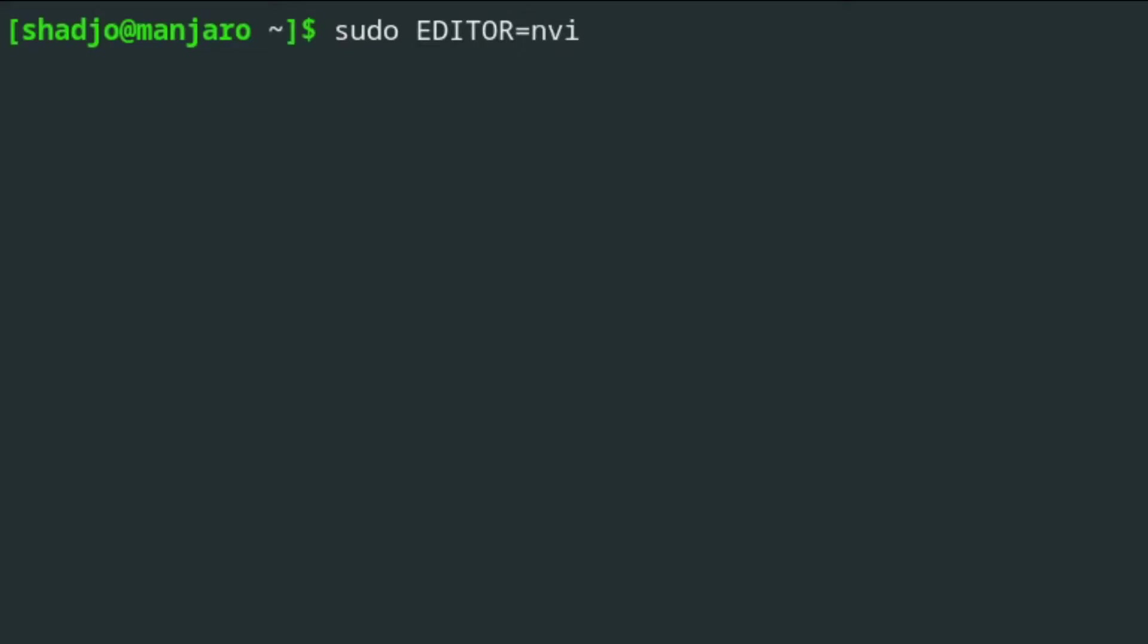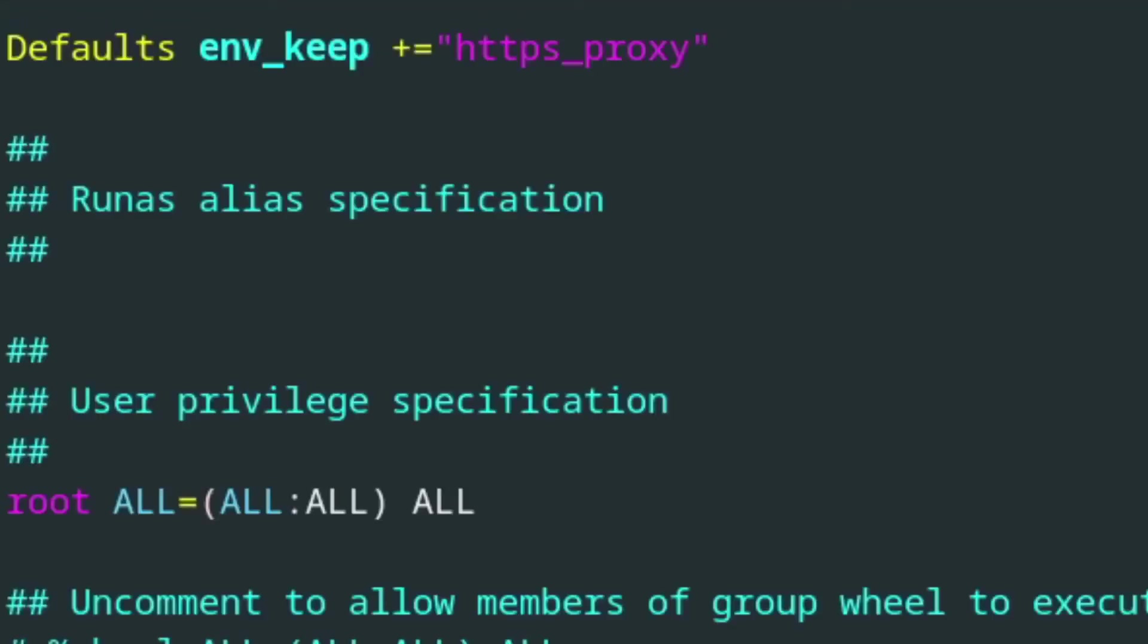Near the bottom of the file, add the following line: defaults env_keep += https_proxy. This tells sudo to preserve that variable, and if this line is missing, anything requiring root access will not work.